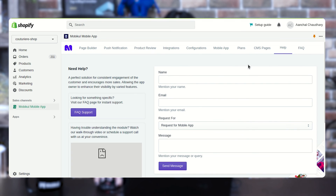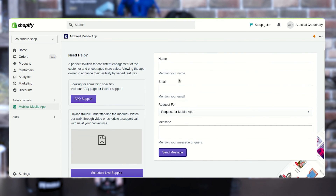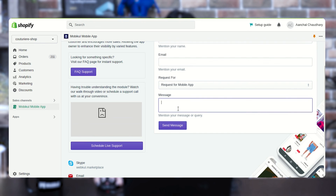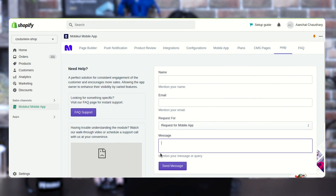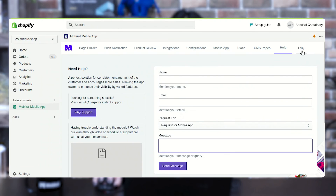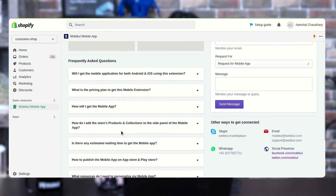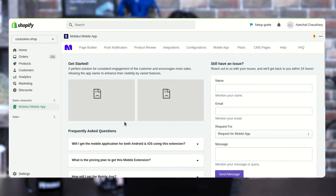In the next section, we are having the Help option where customers can fill out details like name, email, request type, and can also drop their message, then press Send Message. The client queries come to us and we provide solutions to their queries. Next, we are having FAQs — from here you can set your FAQs, which I have already created, so that it will help your customers to learn more about the mobile application.